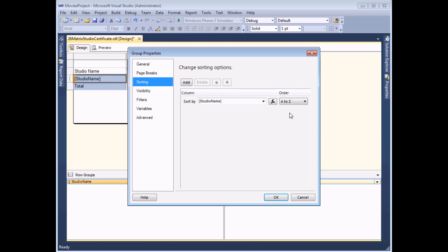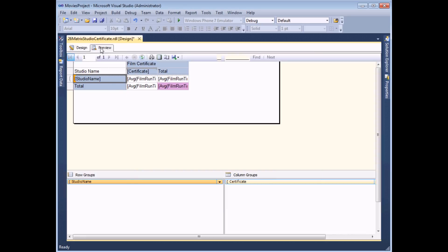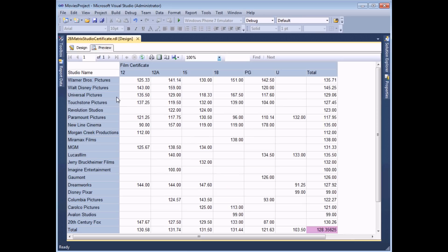So if I want to modify this I can simply change the order from A to Z to Z to A choose OK and then finally preview my report and I'll see that my sorting now has had the desired effect.